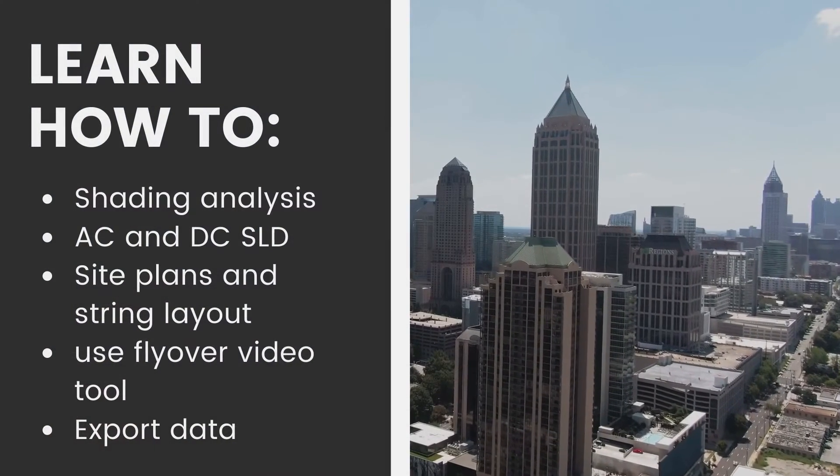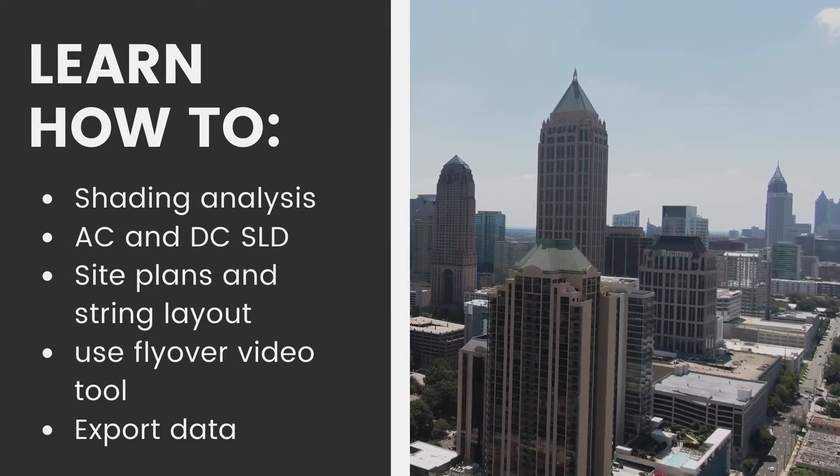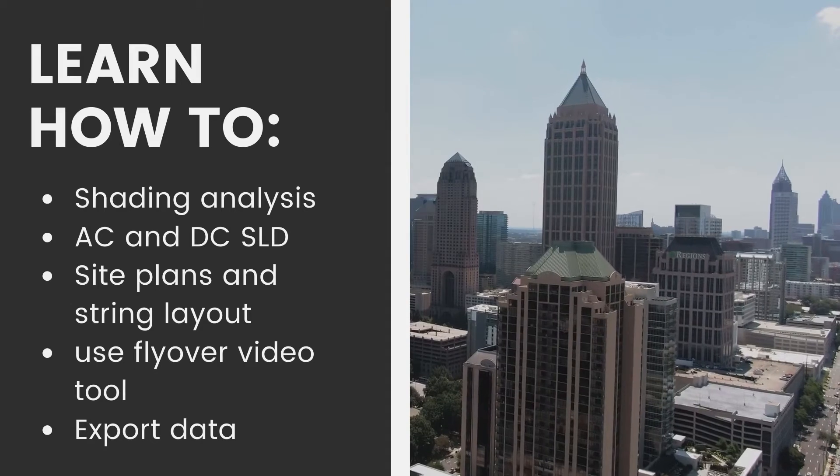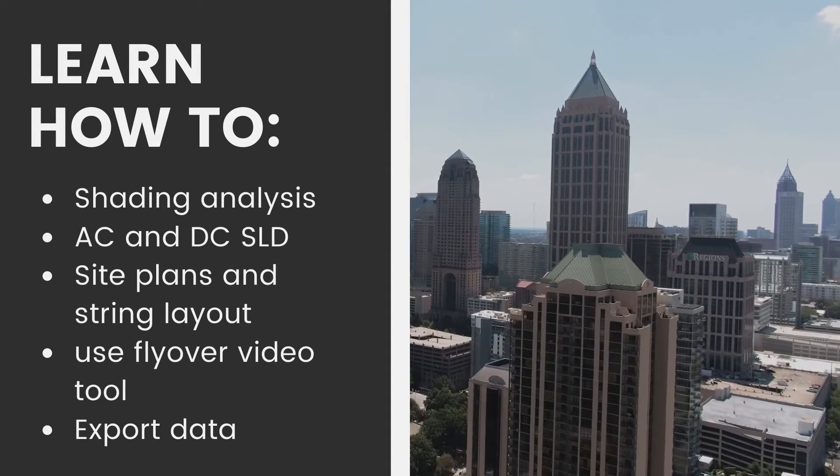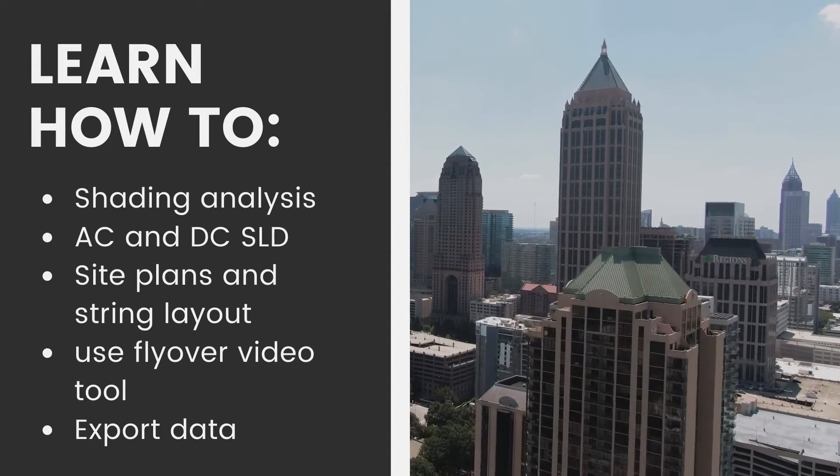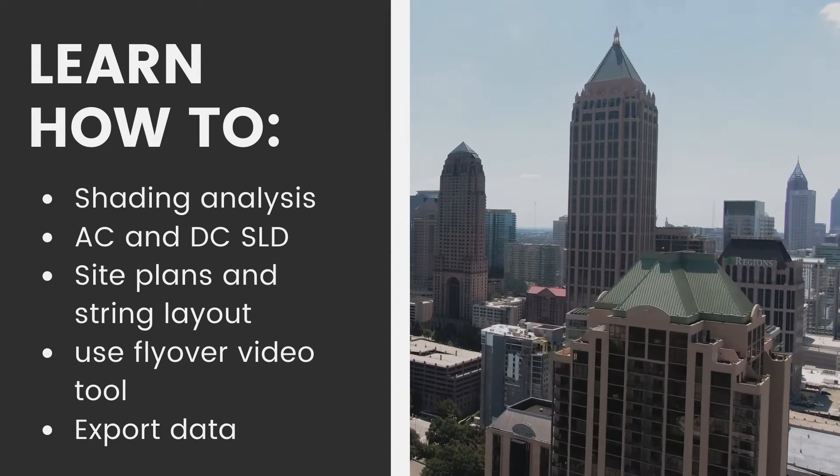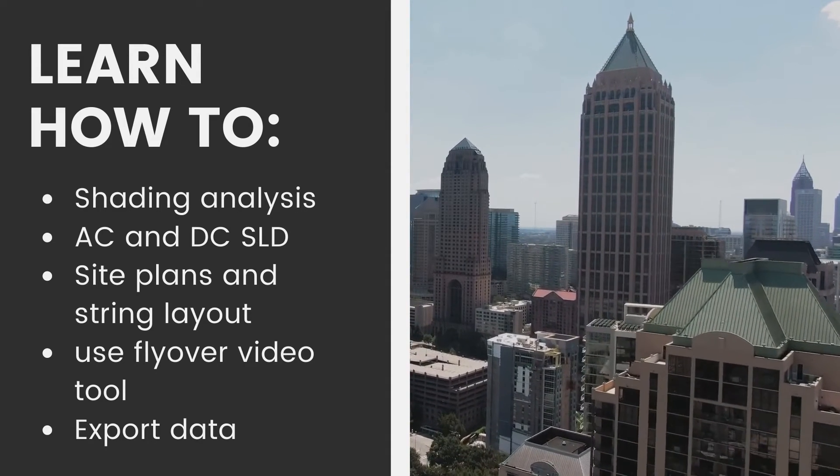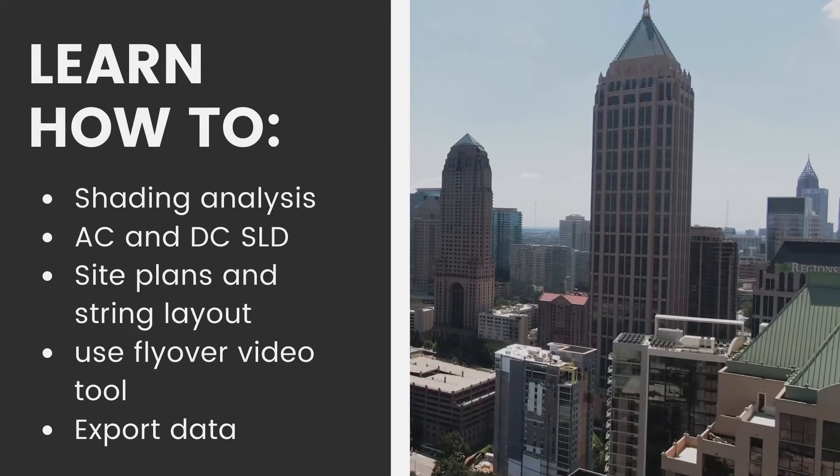The course content also includes shading analysis to optimize your system design, creating AC and DC single-line drawings to include in your reports.